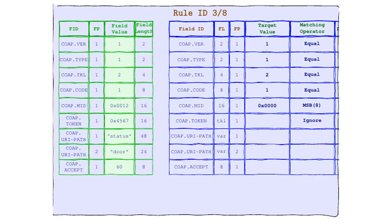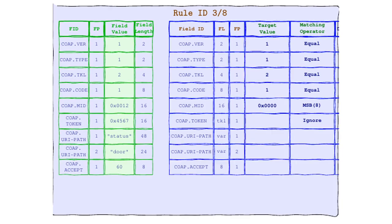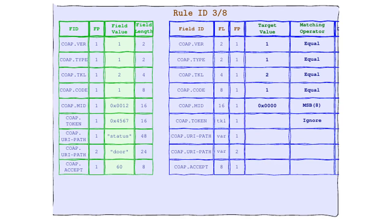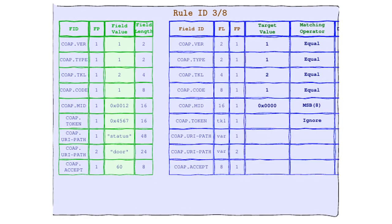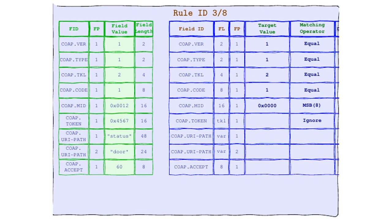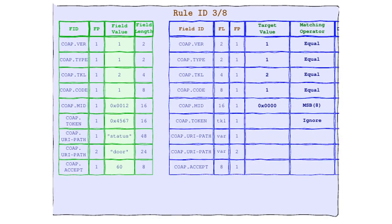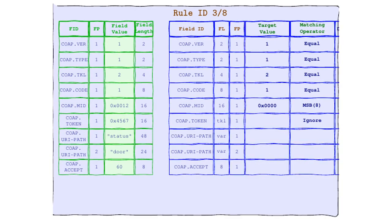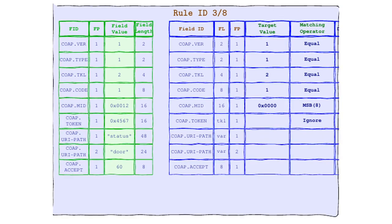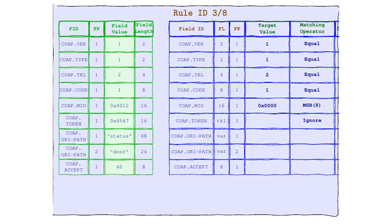IGNORE is the matching operator that believes in unconditional love. It doesn't sweat the small stuff, or the big stuff, or any stuff at all. With IGNORE, it's all good. Any value is the right value. It's like the hippie of the protocol world. Totally groovy with whatever man, and get this, IGNORE is so laid back, it doesn't even need a target value.